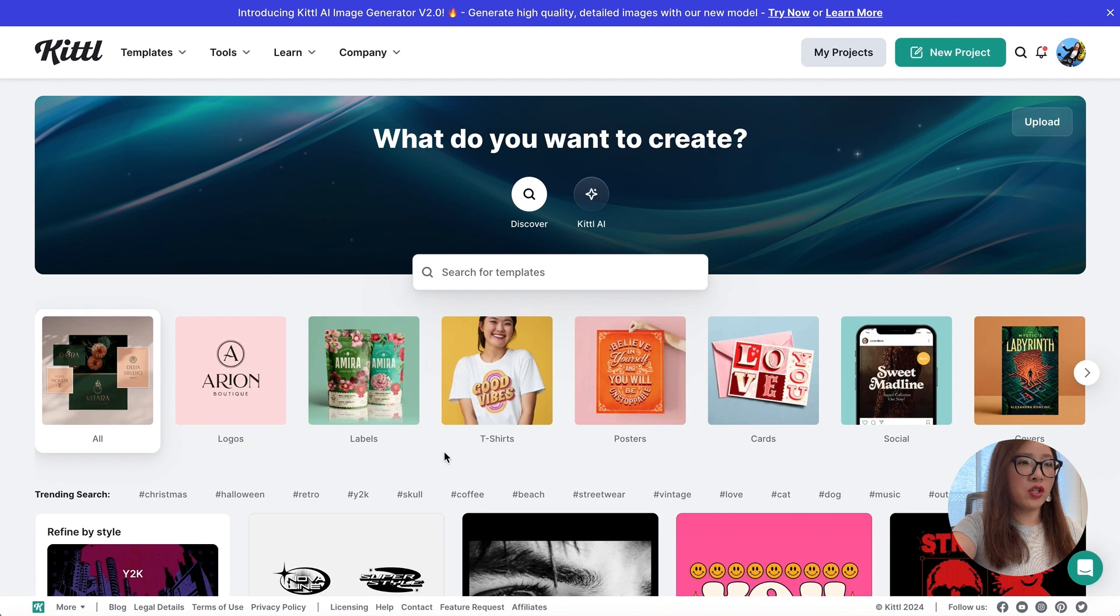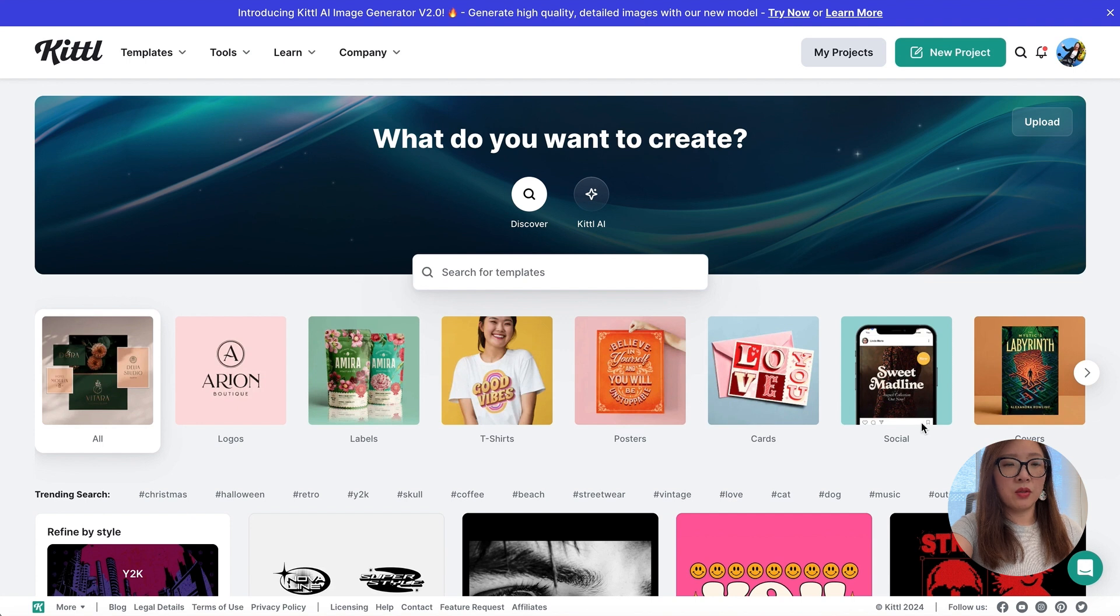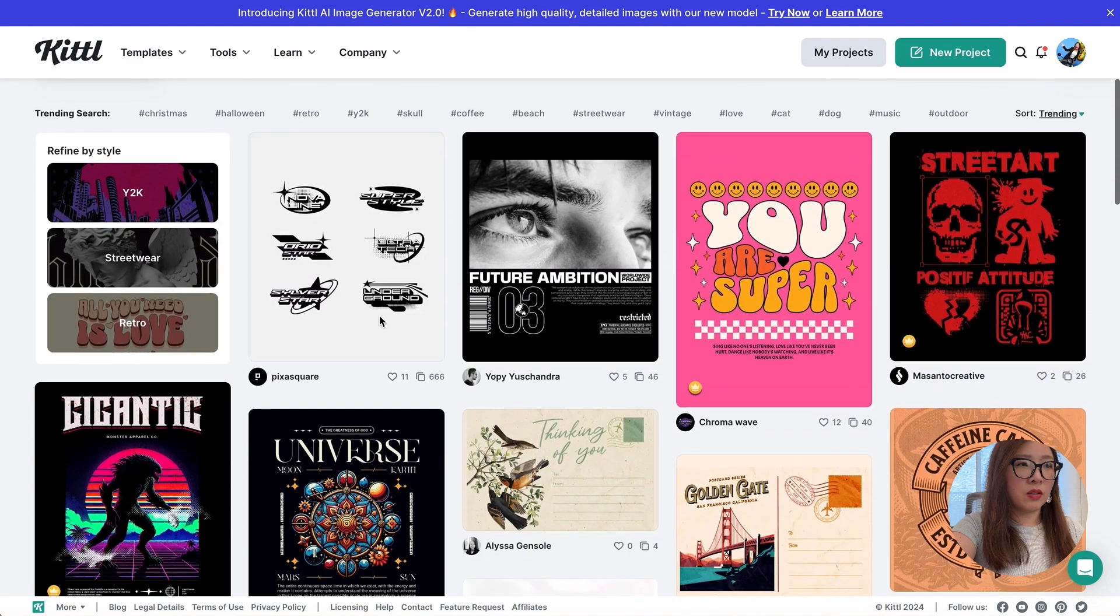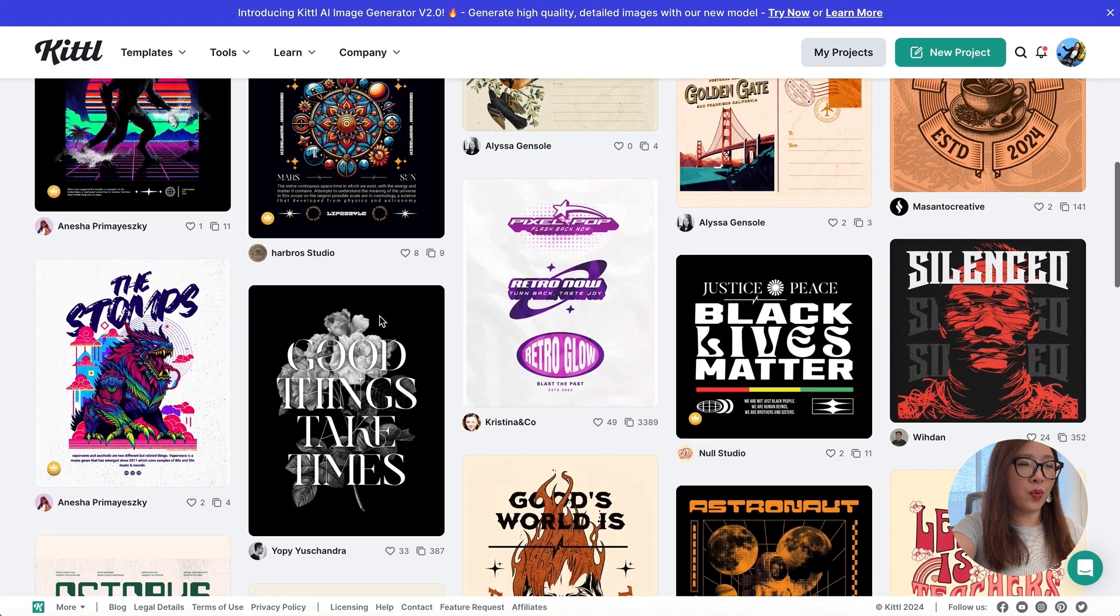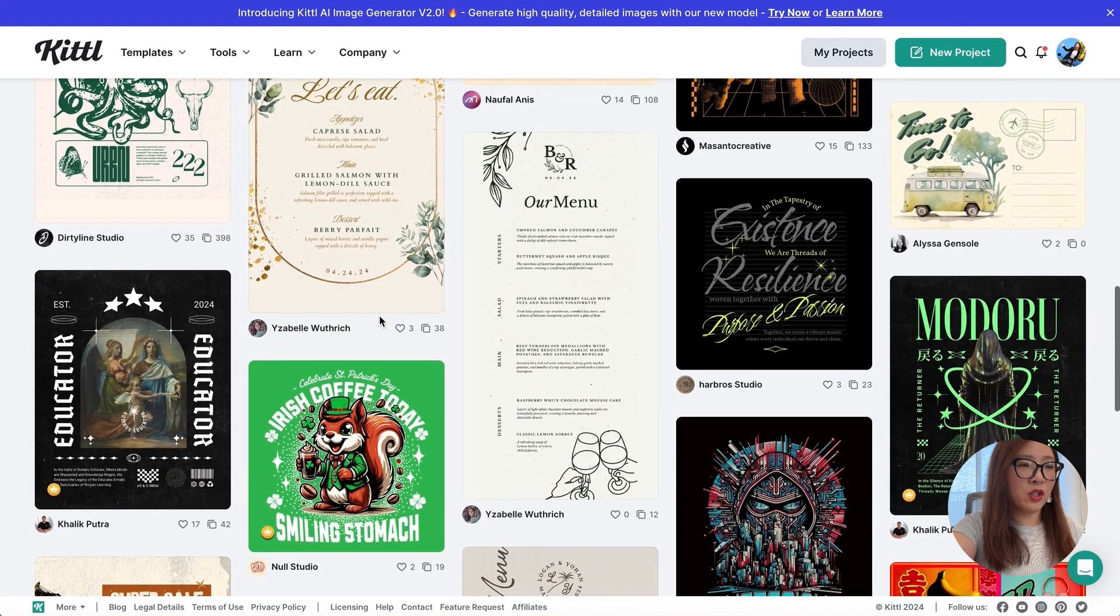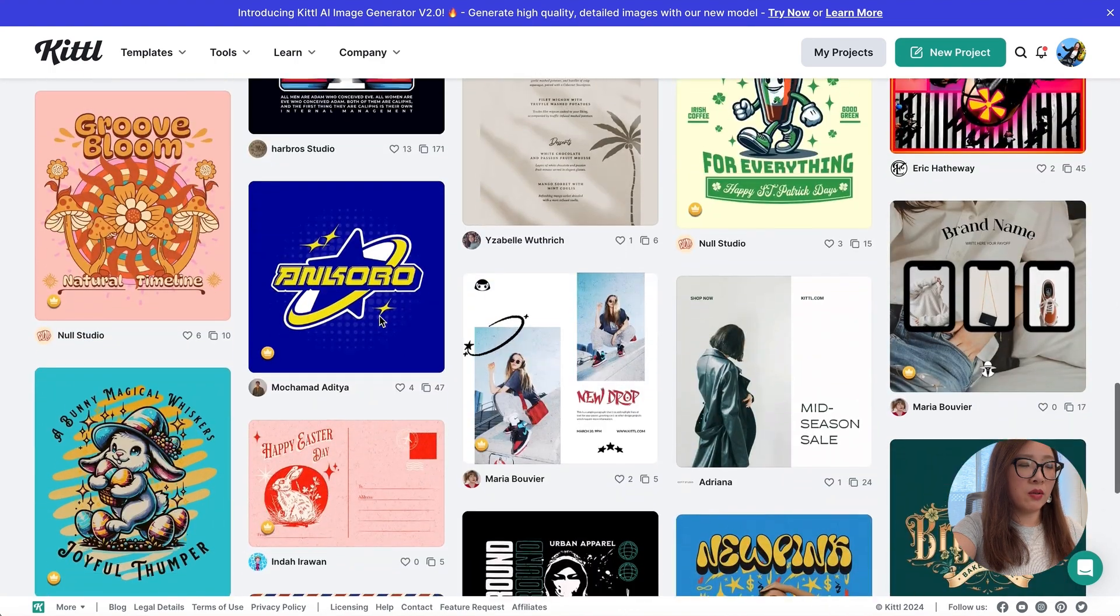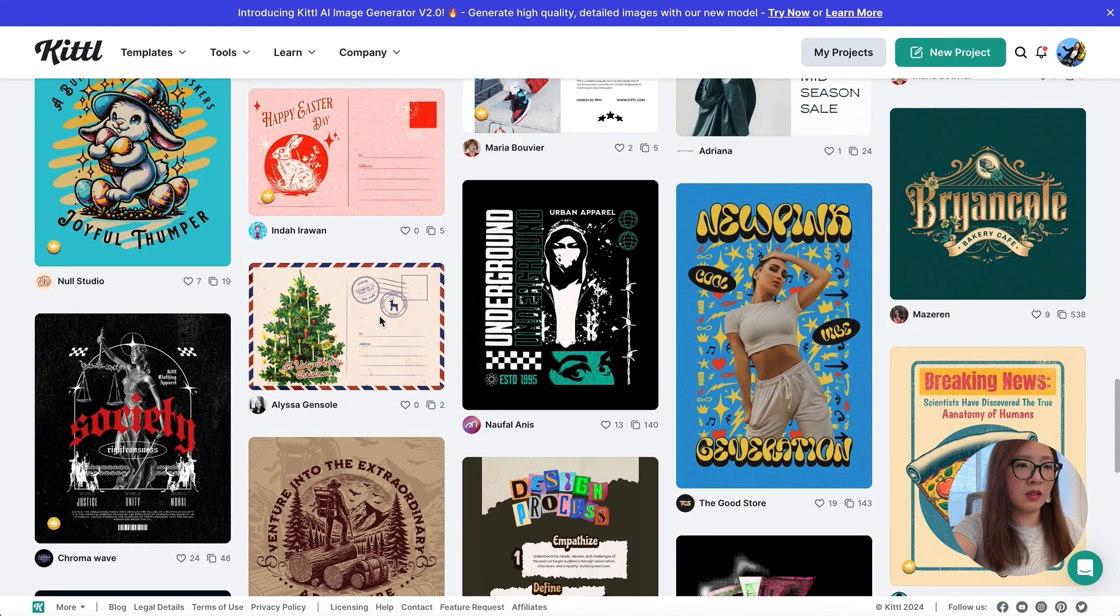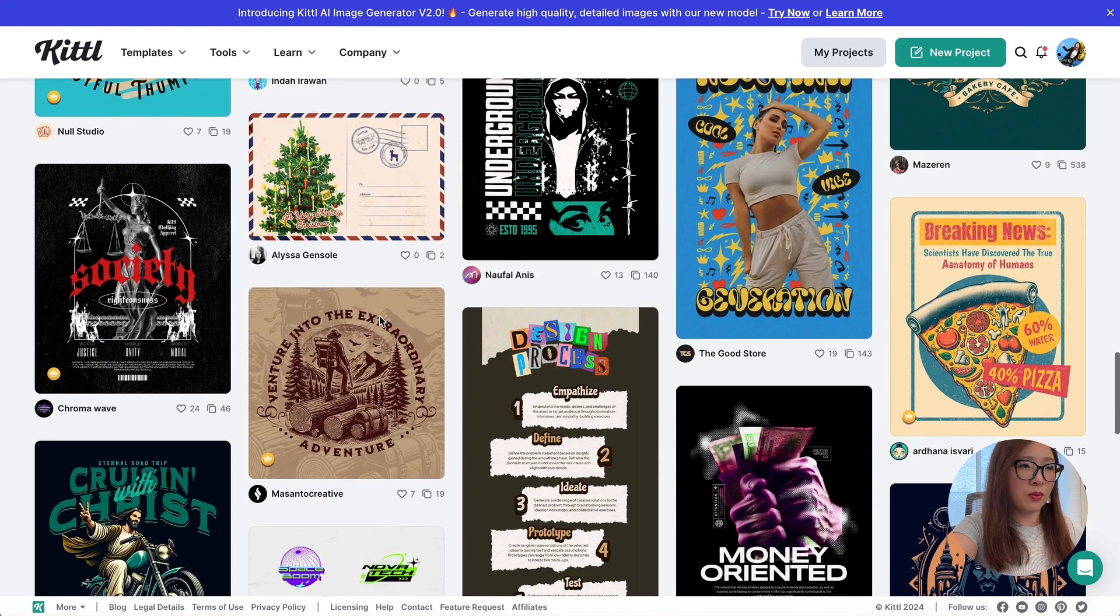We're looking at the landing page of Kittl. It has a range of templates from creating logos, labels, even t-shirts, posters to social media materials that you can browse. There's also Kittl AI that allows you to explore the AI-powered tools. Just a quick glance, it has a broad range of different visual materials, different styles from more of a retro style to modern simplistic. Feel free to explore it.